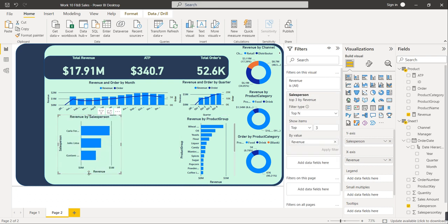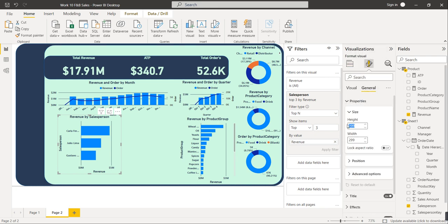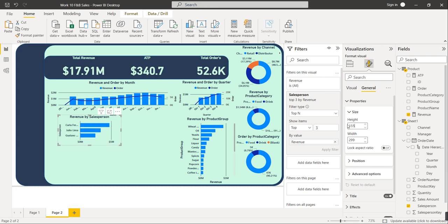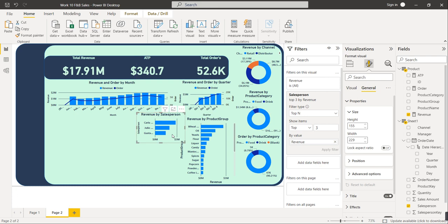Go to Format Your Visual > General, set height to 155 and width to 230. Drag this visual into the available space. Revenue by Salesperson is done.